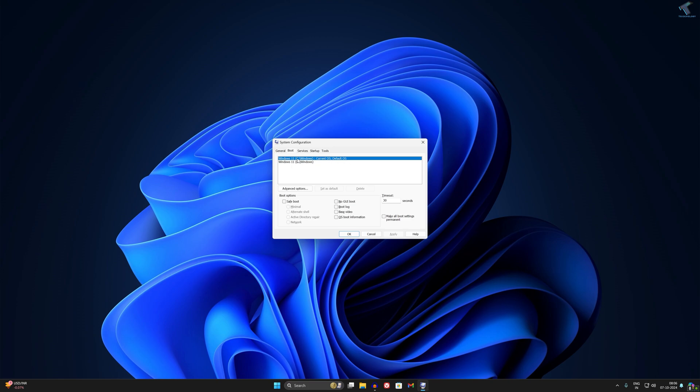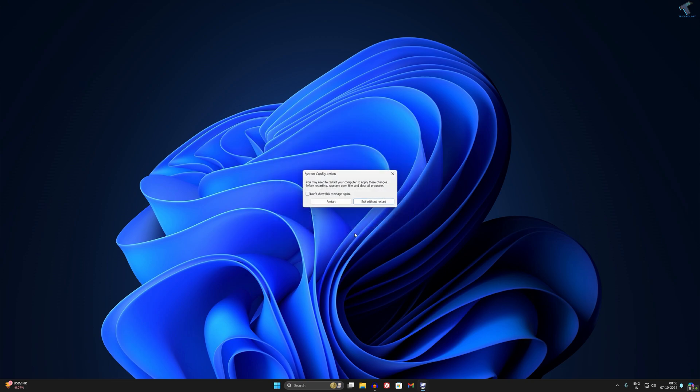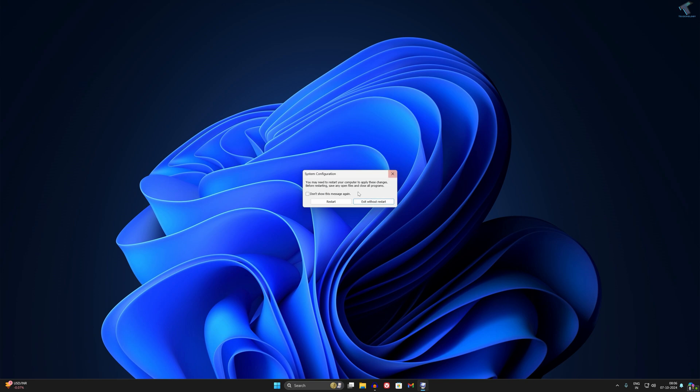I want to delete this one, so I'll select that drive. Here you just need to click on Delete, then click Apply, then OK. It is showing you have to restart your PC.